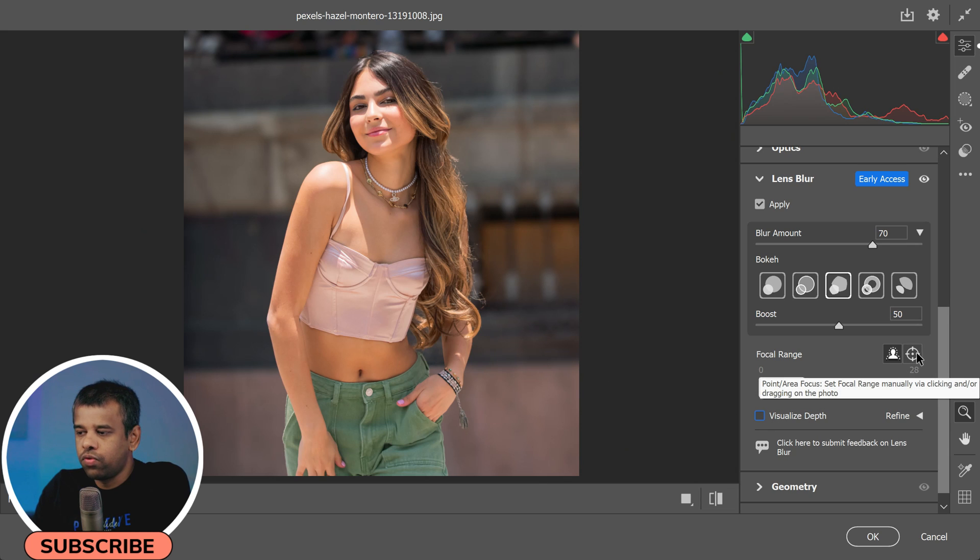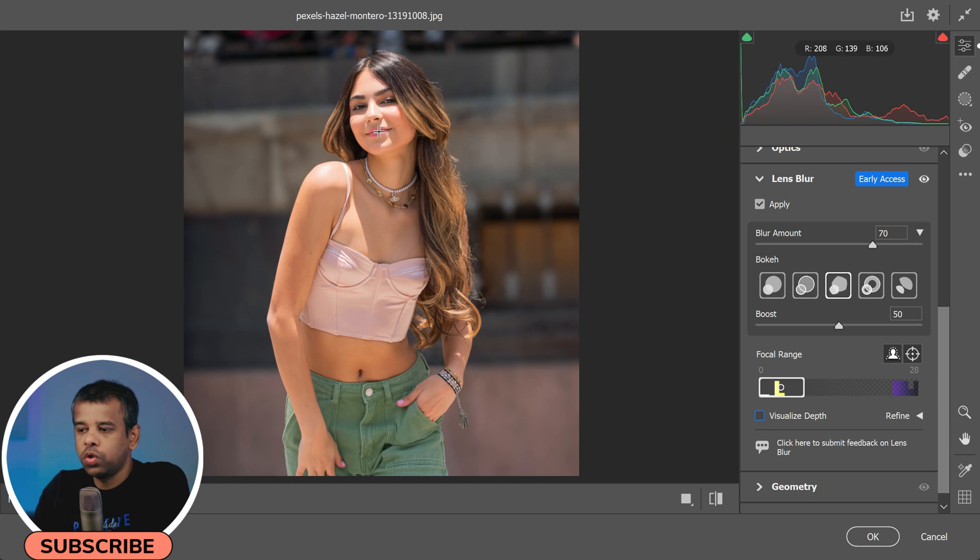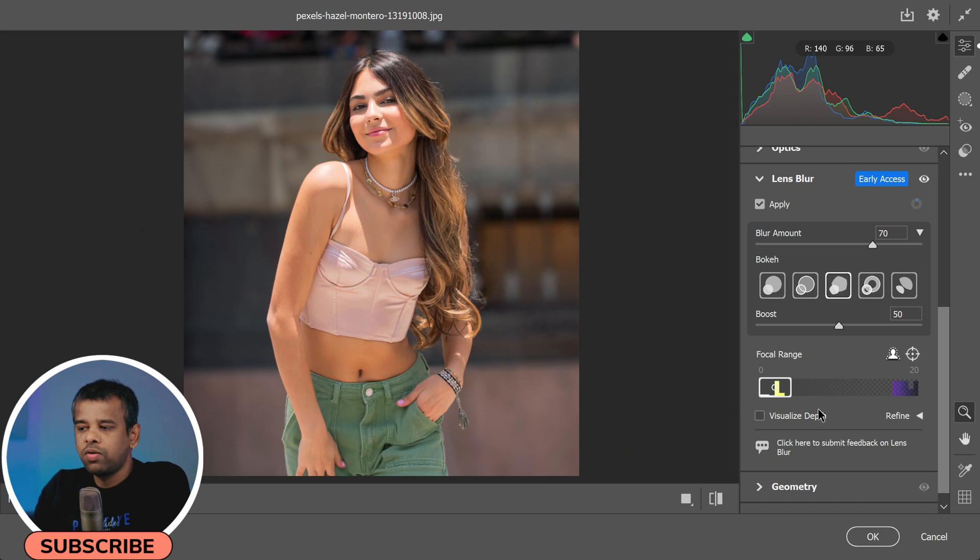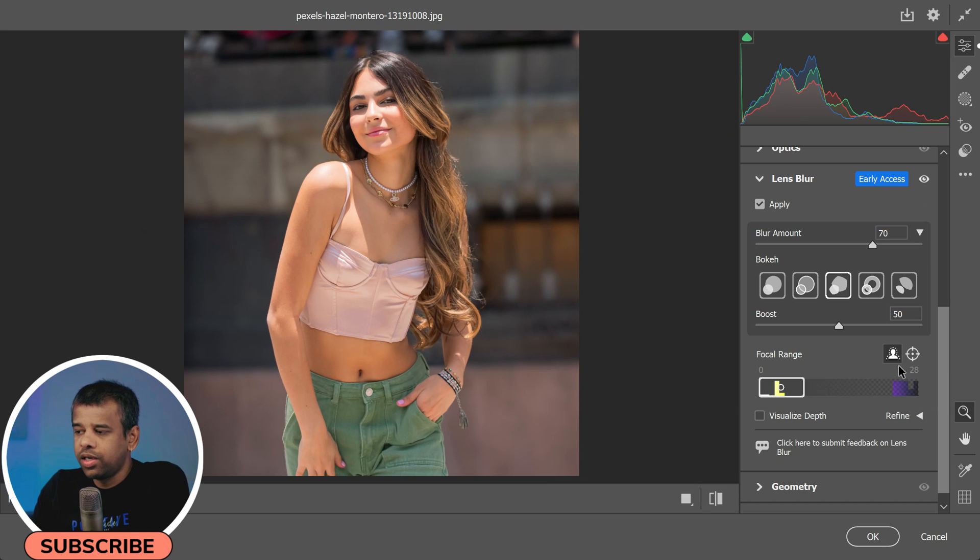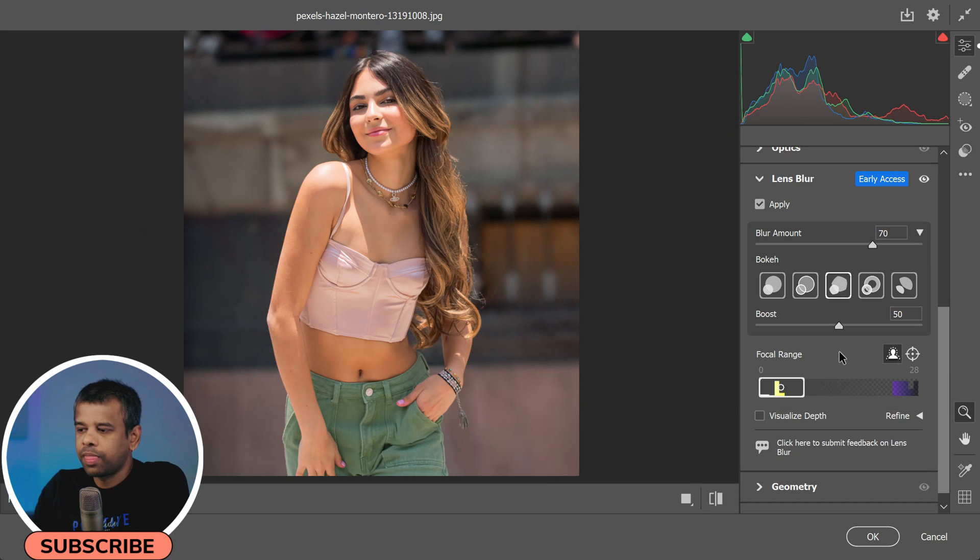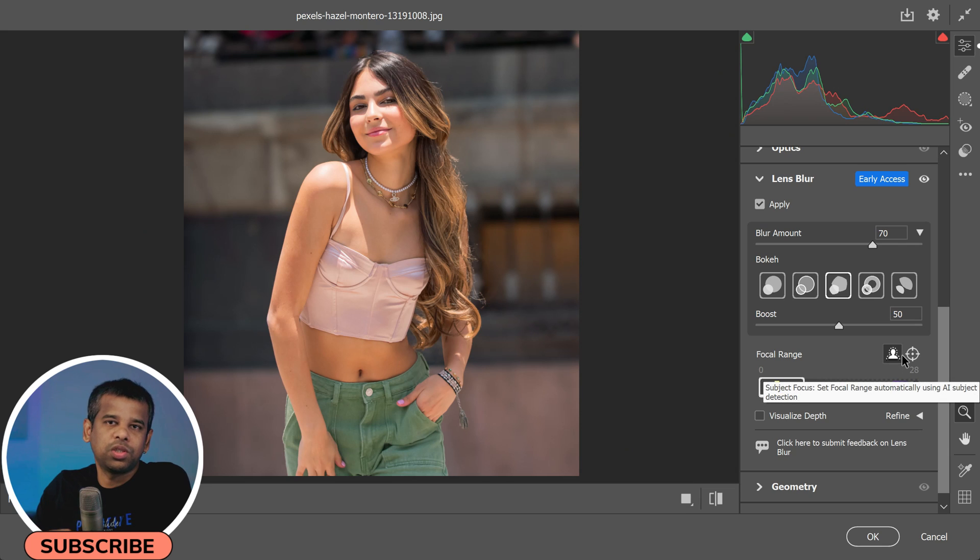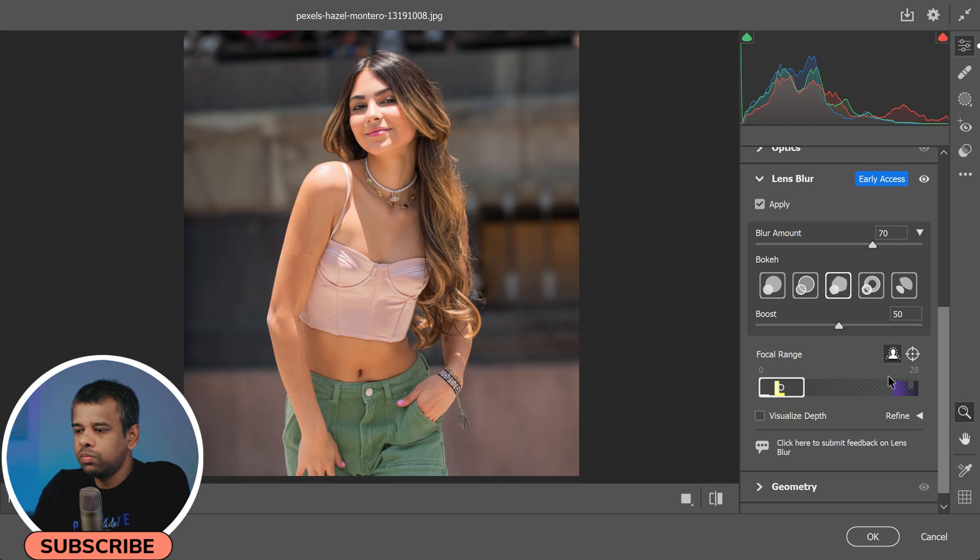You also have the option to focus on a specific point in your photo or have the software automatically detect and focus on the subject. This can be useful if the subject is not in the center of the frame.